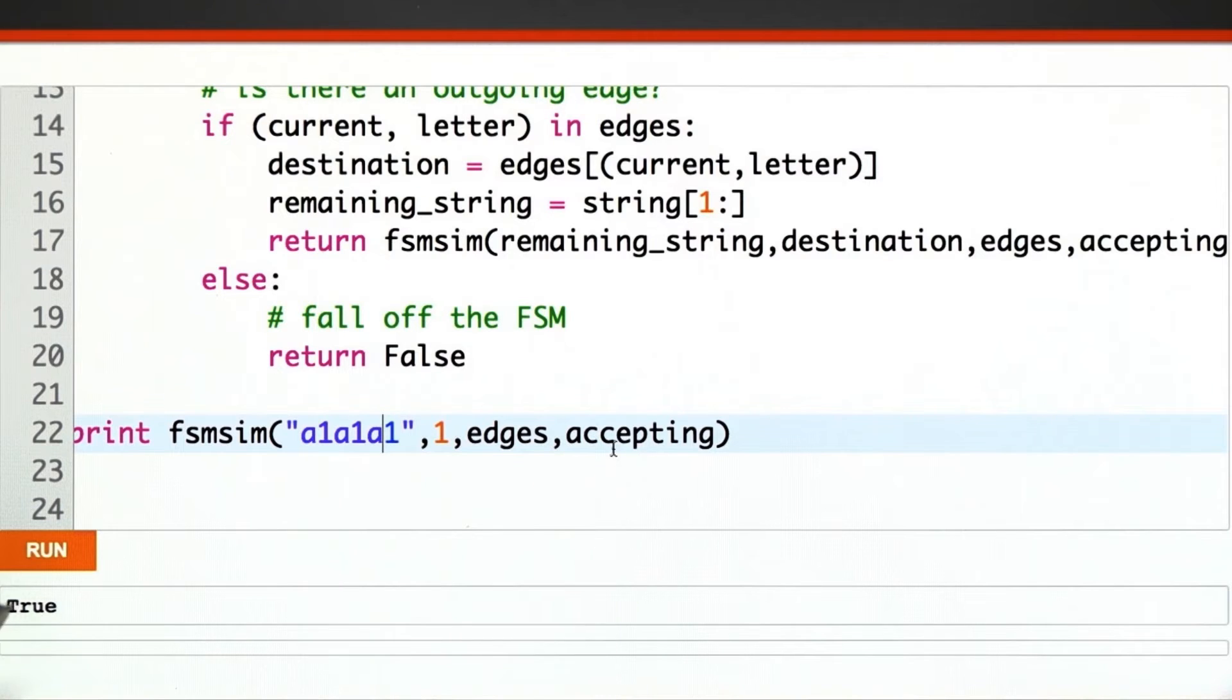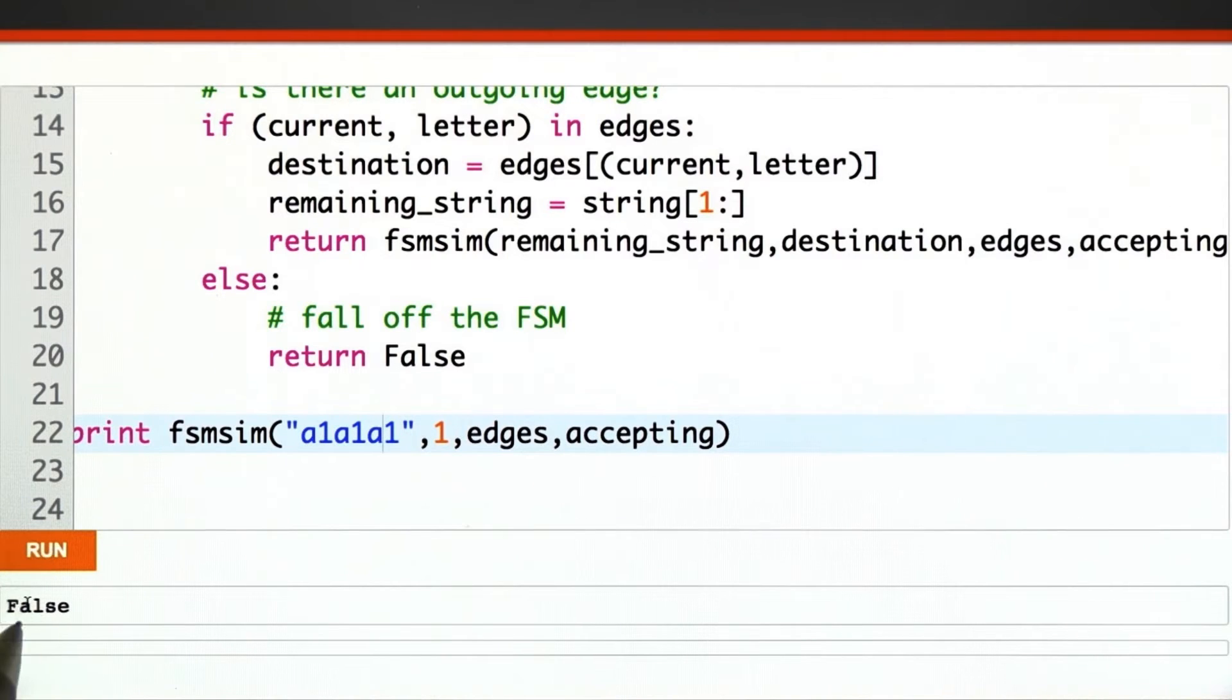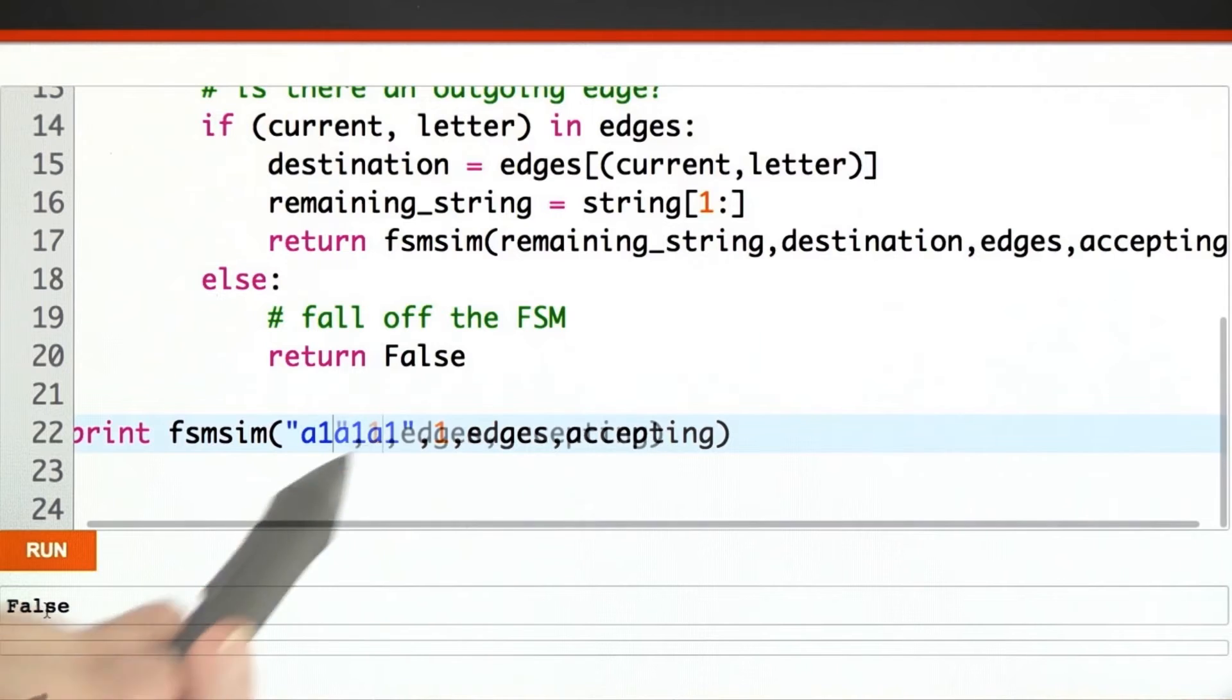This should not be accepted by our finite state machine. And it is not. The output changes to false.